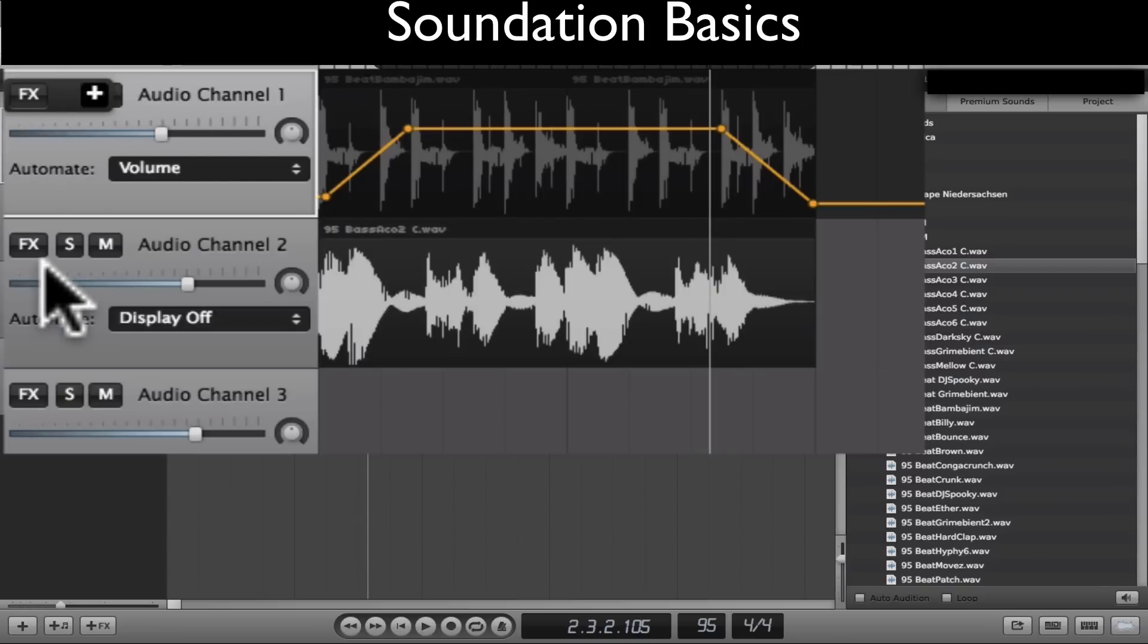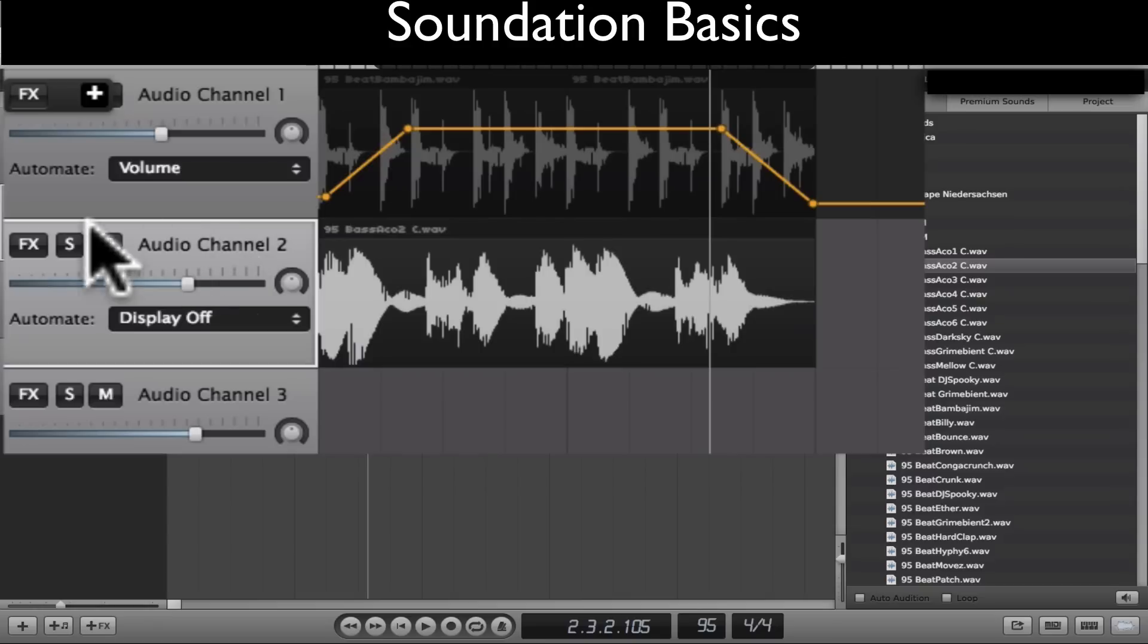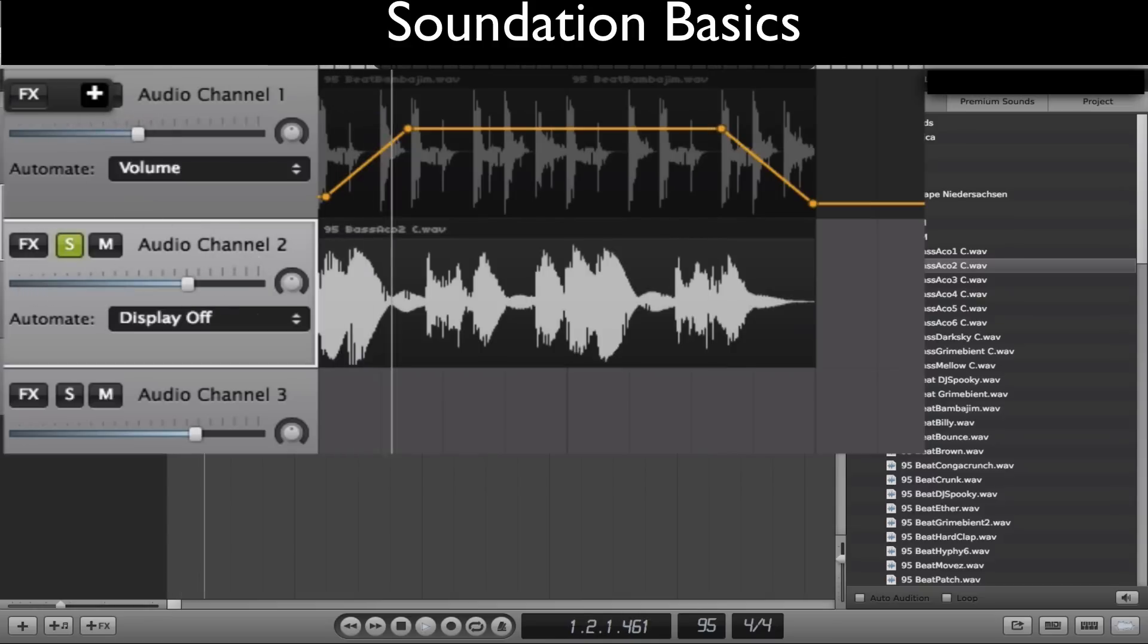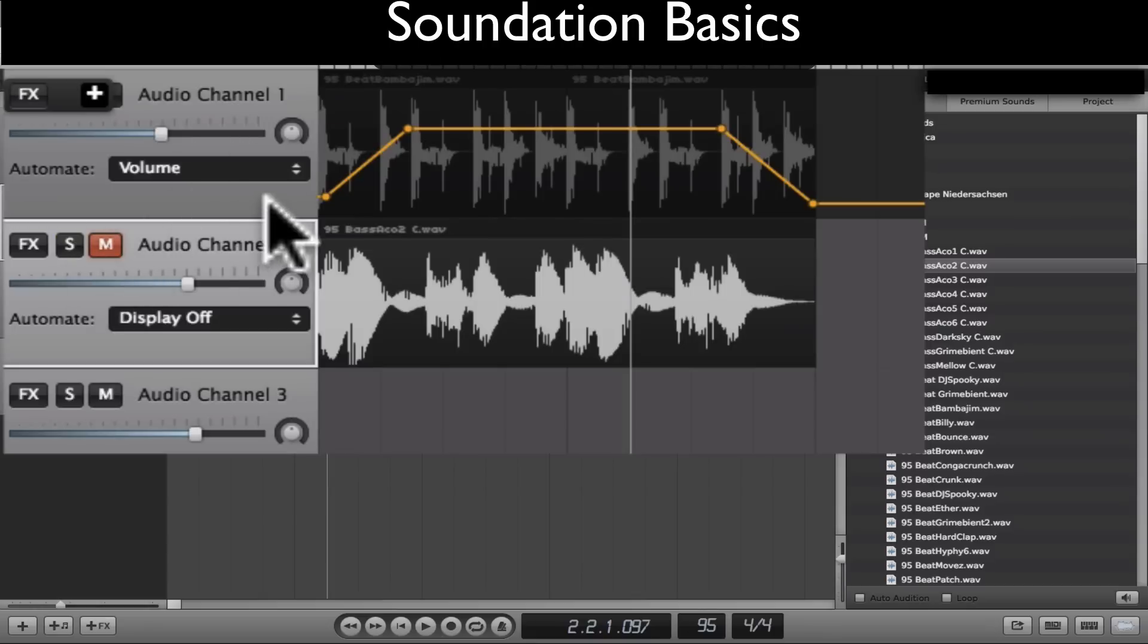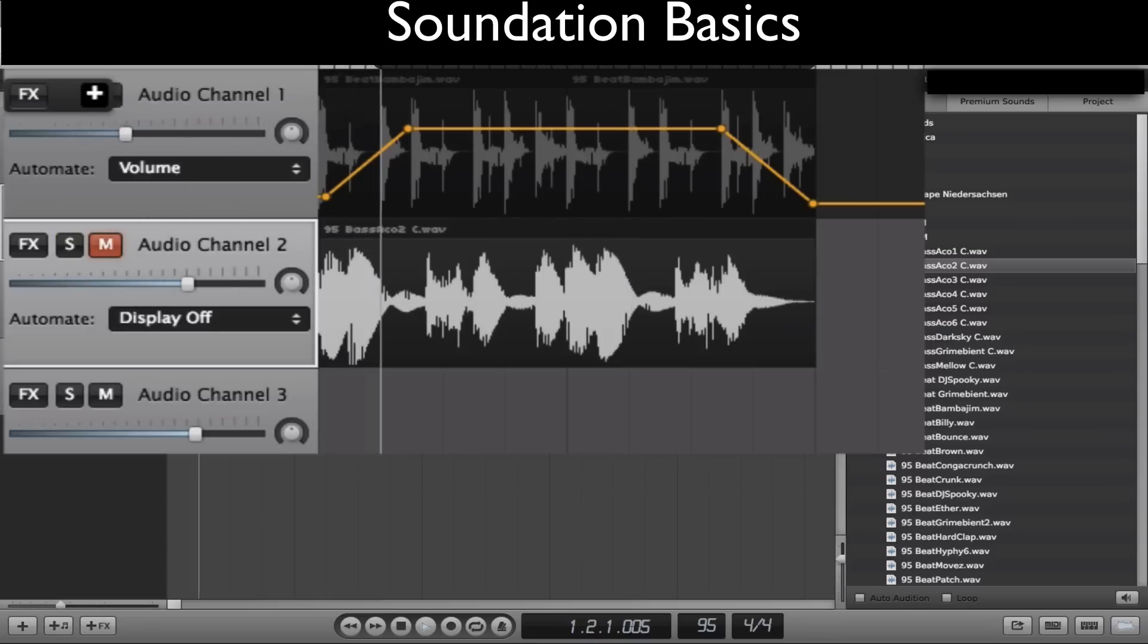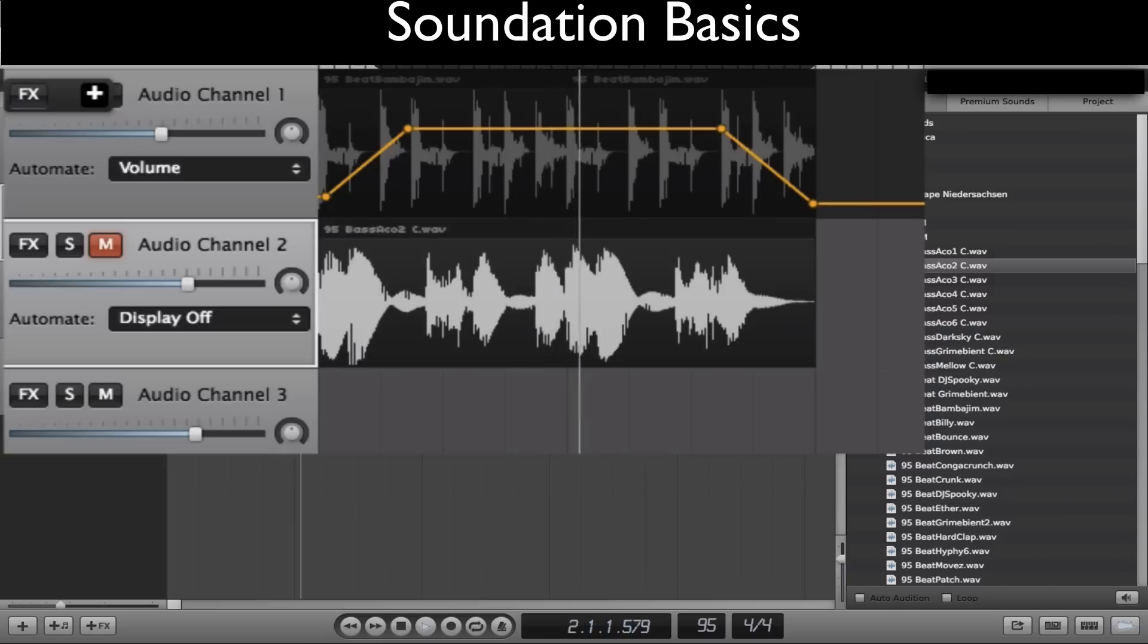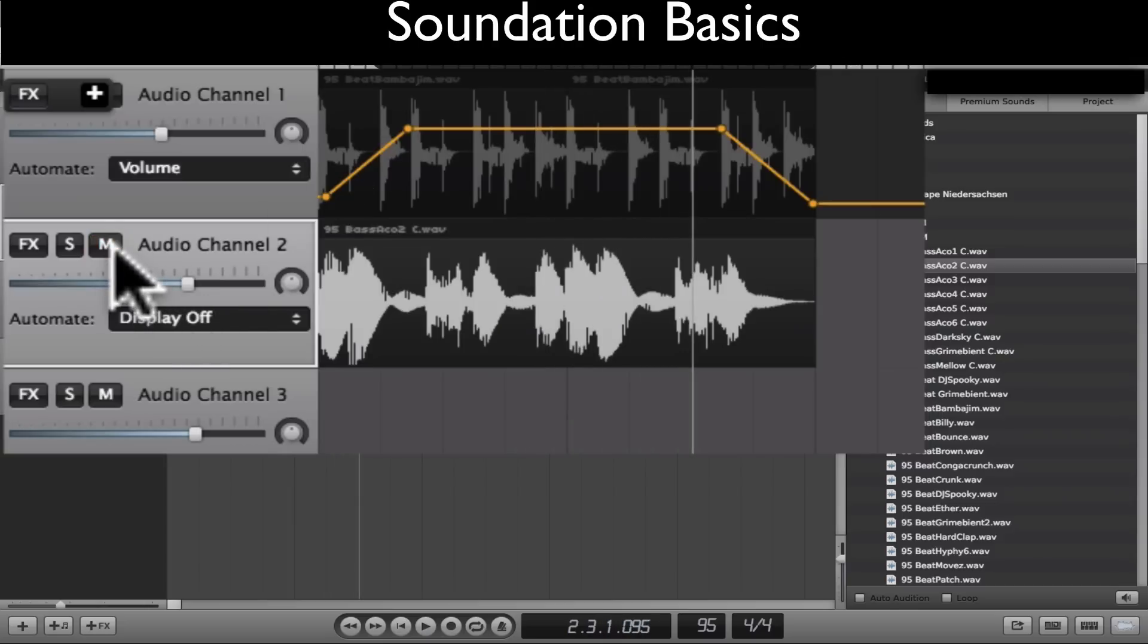The next thing that you can learn is to solo and mute. So let's say you just want to play audio channel 2. You can solo it. Now all you're going to hear is that. Let's say you only want to mute it. Now you're not going to hear it at all. So I mean those are two popular things.